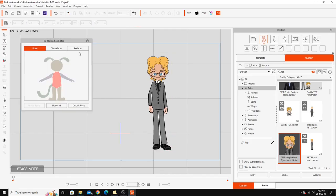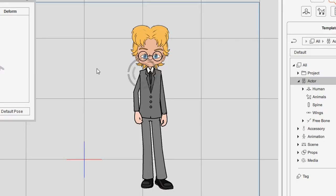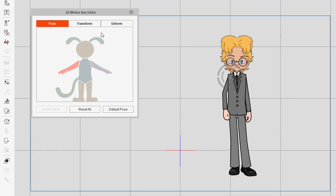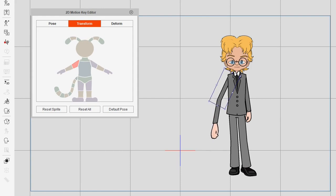Opening up the 2D motion key editor, you'll see that for G1 and G2 characters it's quite different to the one for G3 characters. It's got this pose section that only works on full limbs with a gizmo rotation for moving arms around. The feature we're looking at is the transform section, which lets you adjust individual sprites and do things like resizing them.